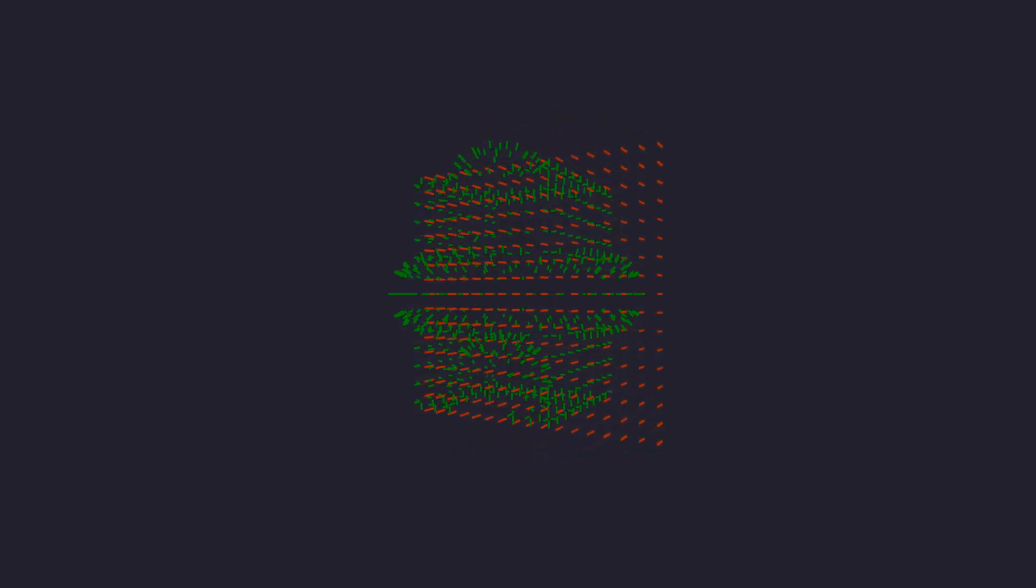First we compute the Hermite data. Again, signed distance functions were used to get the Hermite data, but you could use a triangle mesh or any other representation that can be converted to Hermite data. To form the Hermite data, you want to sample the signs at the cell corners first, and then you use those sampled values to find the edges with sign change. This way it's guaranteed that you can detect an intersection on every edge that needs to have a vertex.